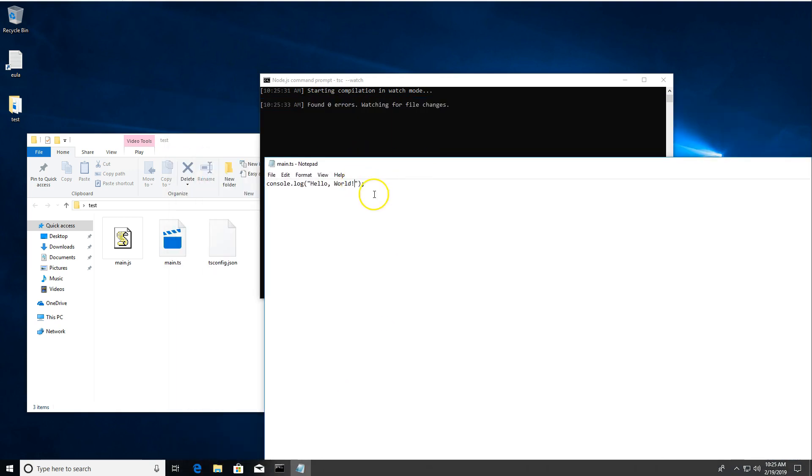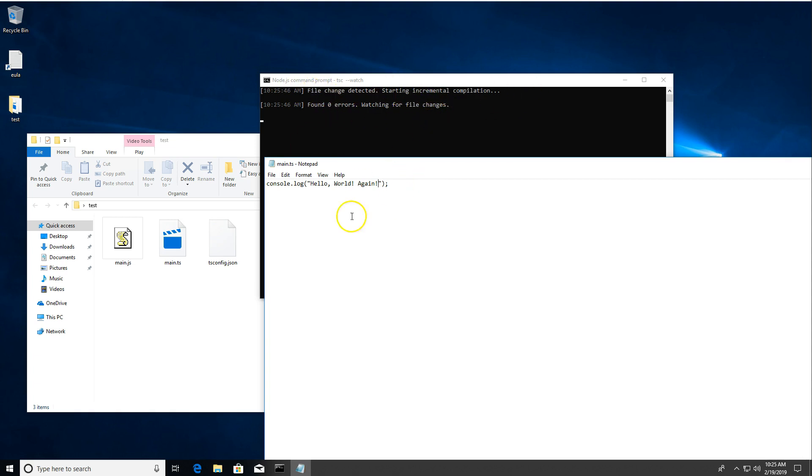Move this so you can see it. And then I'm going to say Hello World again. And I'm going to hit Control S to save right now. And you'll see that flashed a bit. It said file change detected. Zero errors.